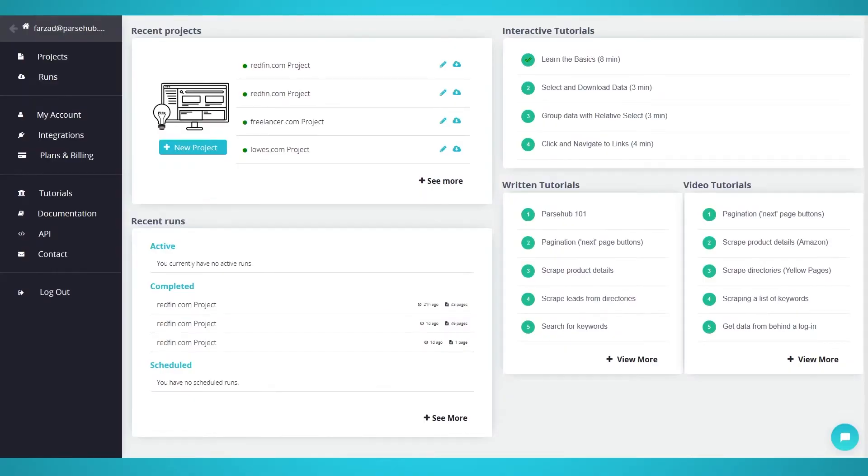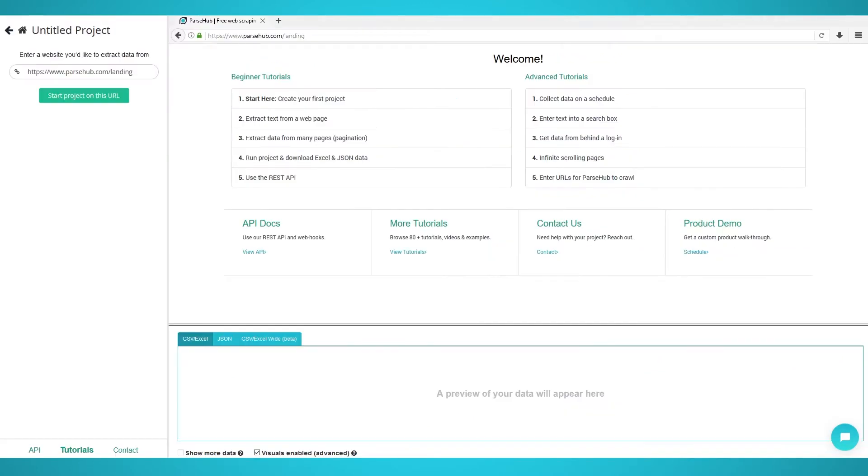Starting your scraping project. To begin, make sure you have registered your free Parsehub account and have logged into the application. Now you should be logged into Parsehub and can click the New Project button on the screen.